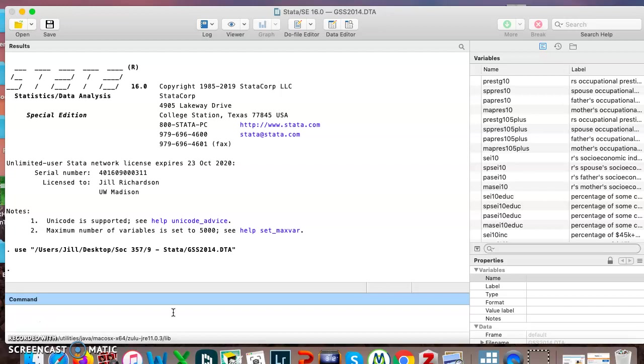So I have Stata open here, I have the General Social Survey open. The first thing I want to point out is when we are recoding data, don't save. You want to have a pristine copy of the General Social Survey data on your computer. You don't want to make changes on that.